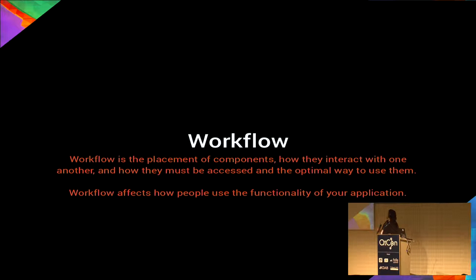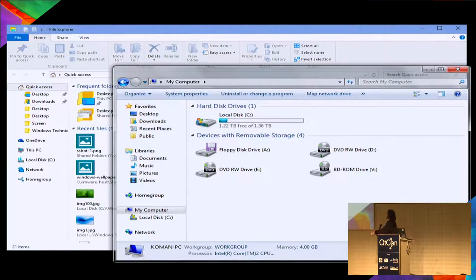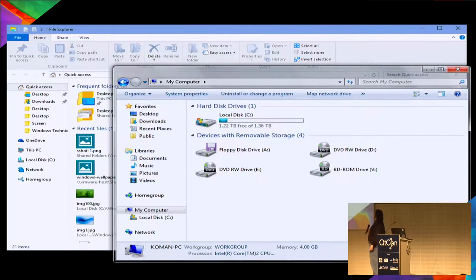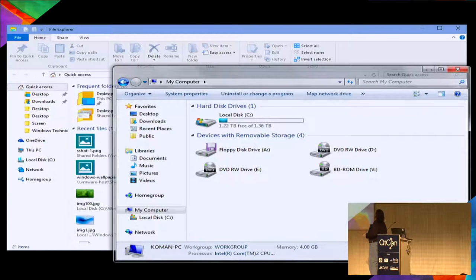Workflow is the placement of components, how they interact with one another, how they're accessed, and the optimal way to use them. Workflow affects how people use the functionality of your application. A big example of a workflow change is Microsoft's ribbon interface. Compared to menus it's fairly similar at first glance, but the ribbon organizes everything more upfront — it's persistent, and some things have more focus than others. That little tweak changes the workflow significantly.